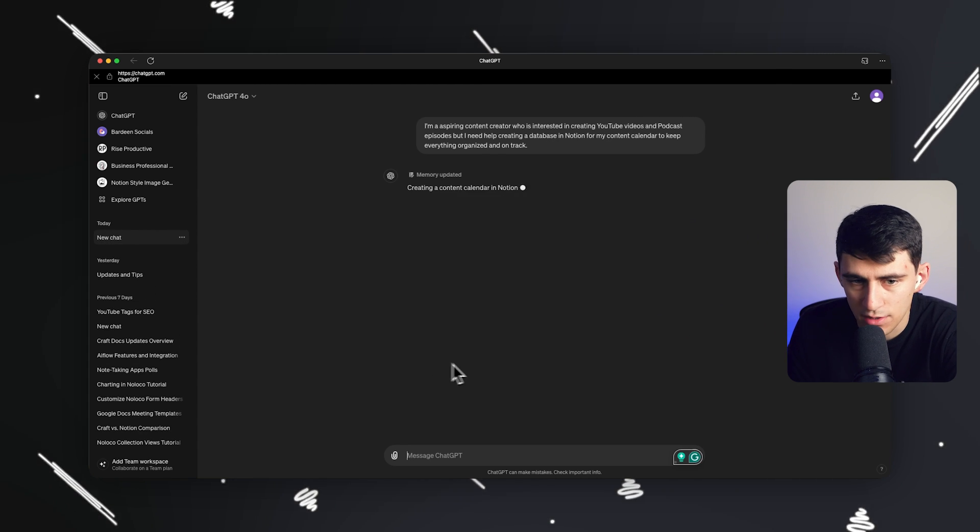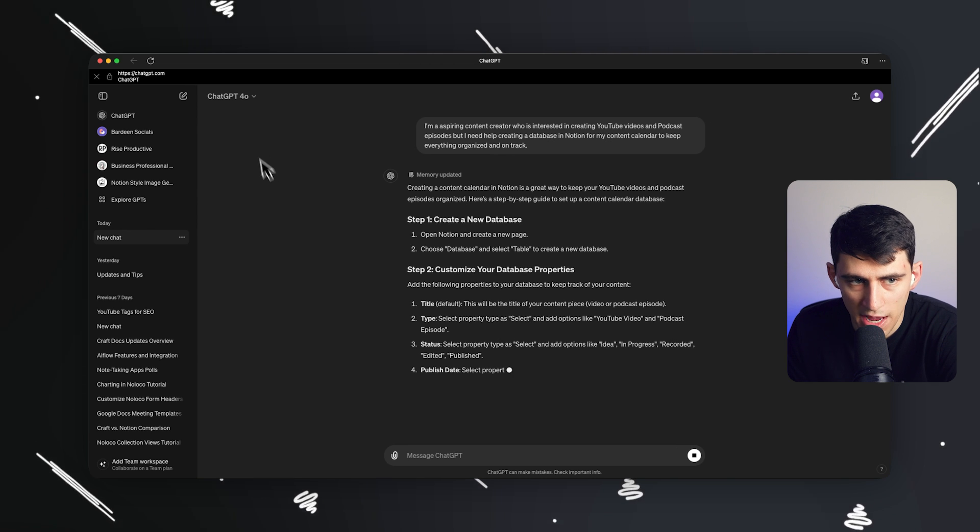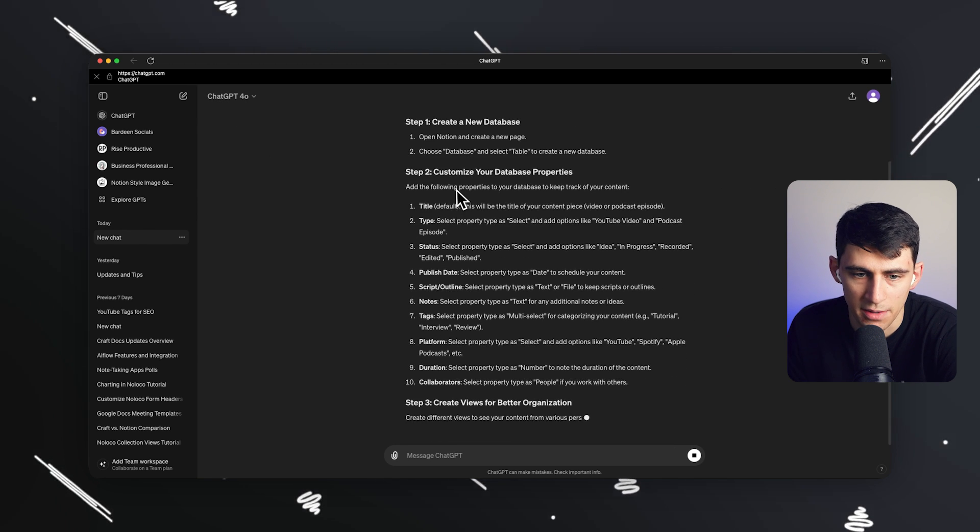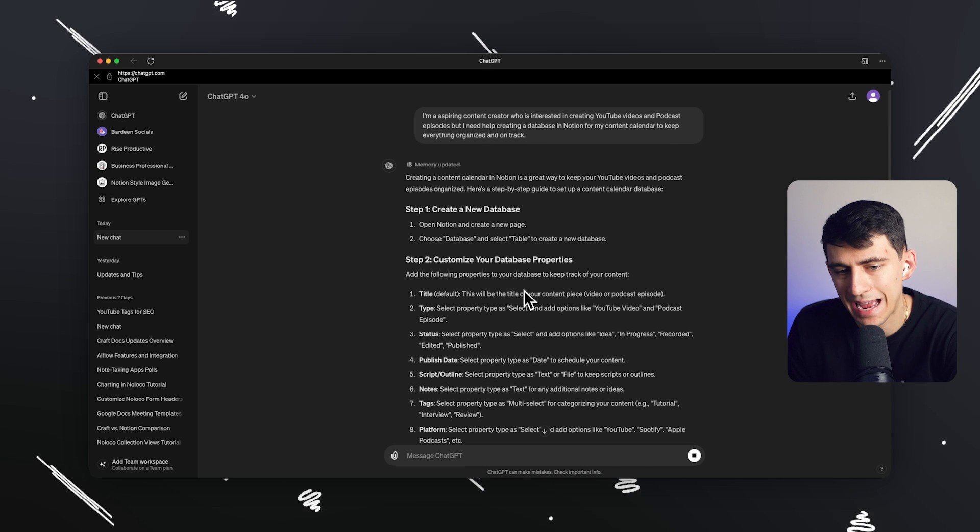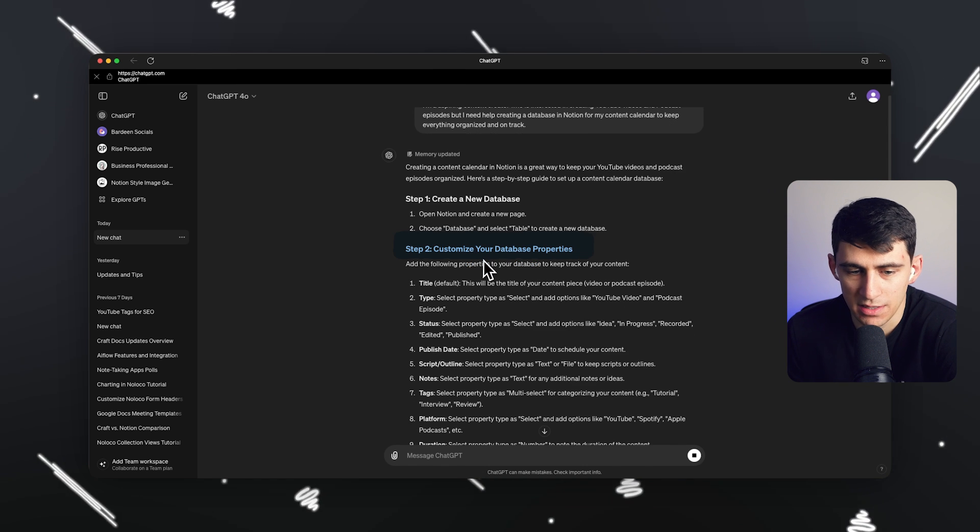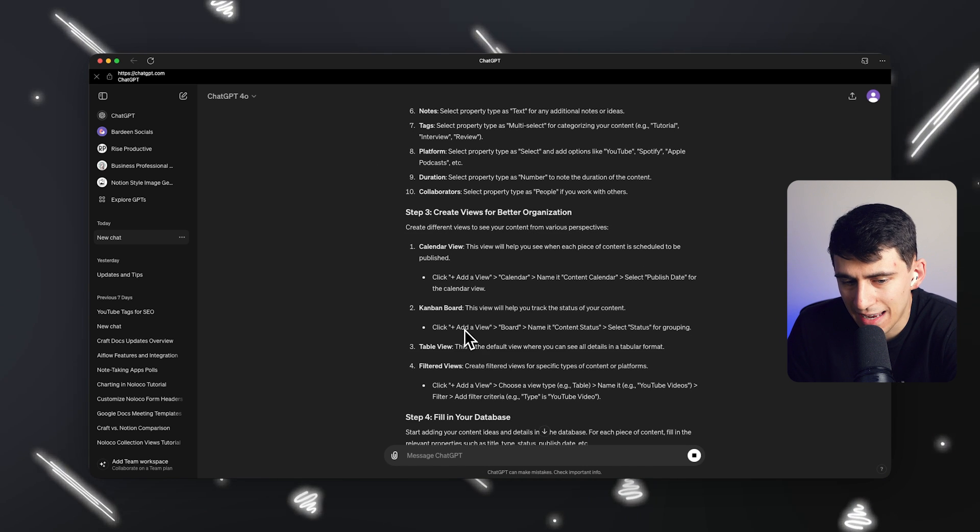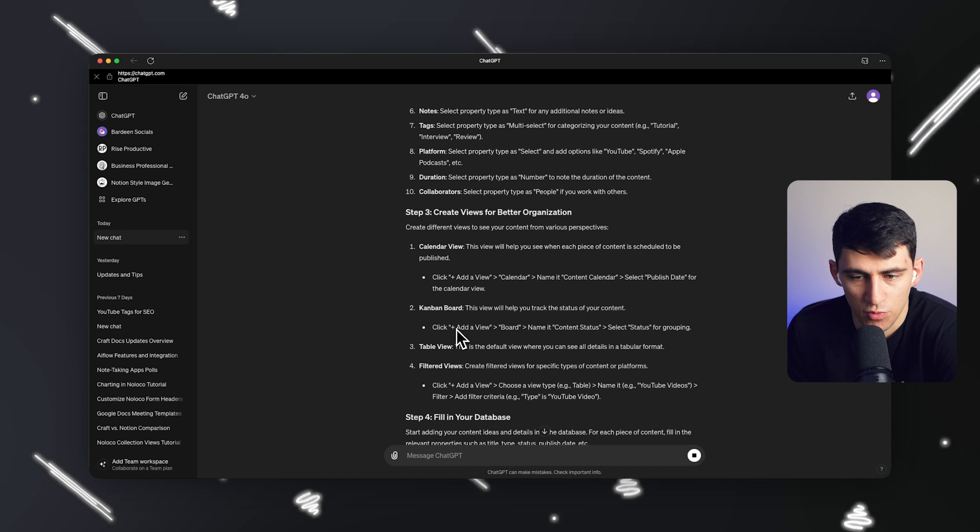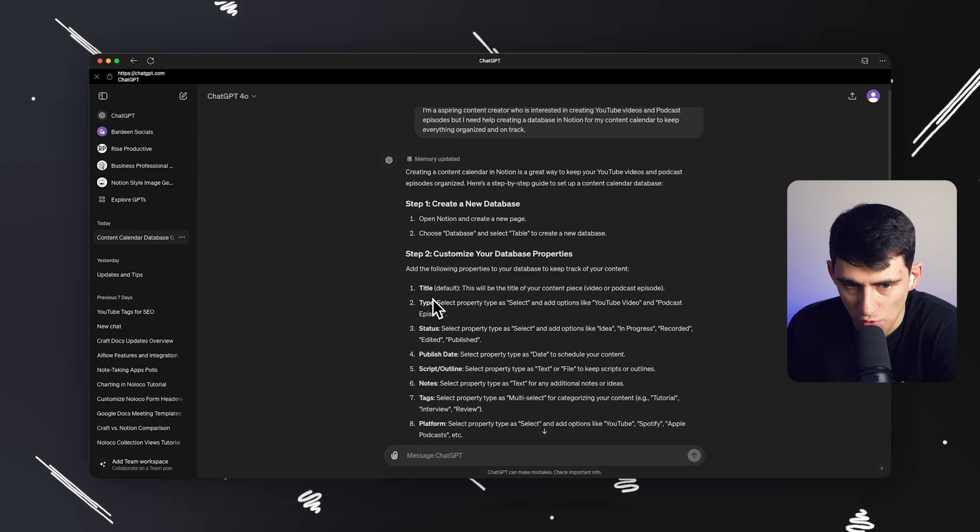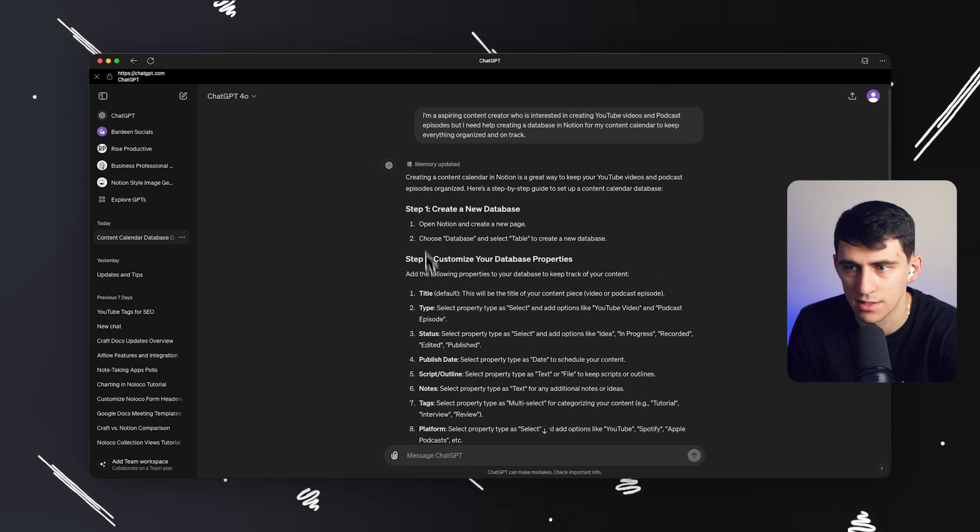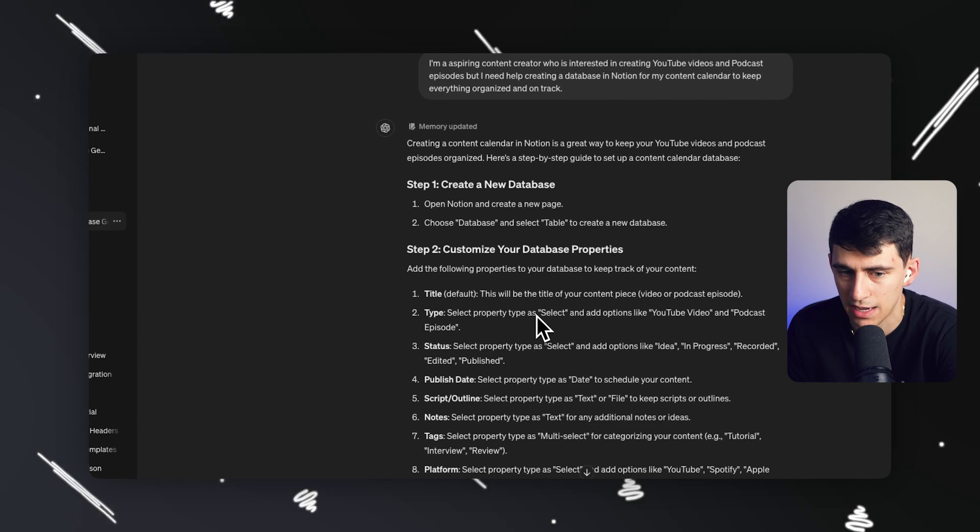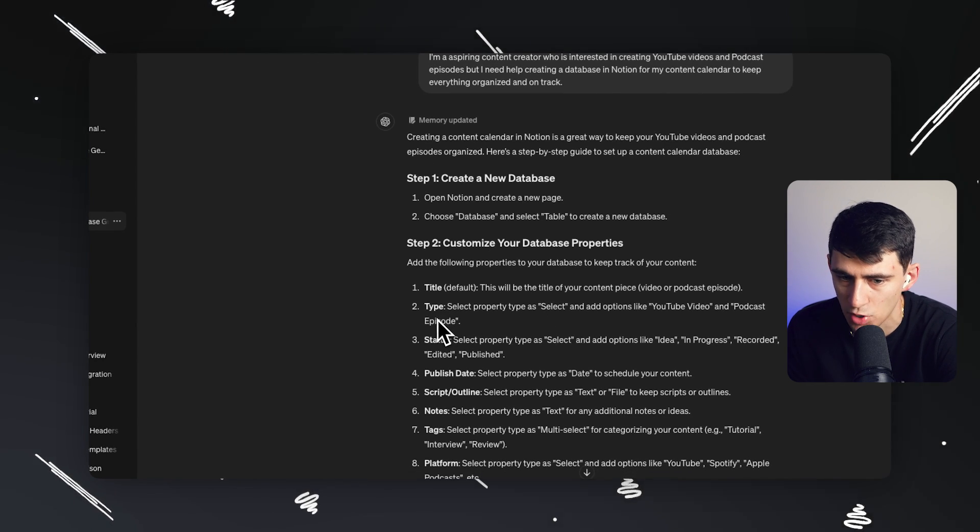So just saying that to this Chat 4.0 talks about the step-by-step to create a new database. Then it talks about how you need to customize the database properties. And I'm noticing that it knows how Notion works. Like it really knows how it works because of all the context that it has from the large language model it's been working with and talks about the customizing database properties.